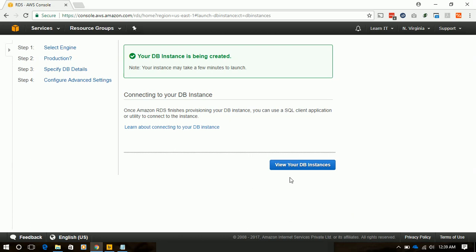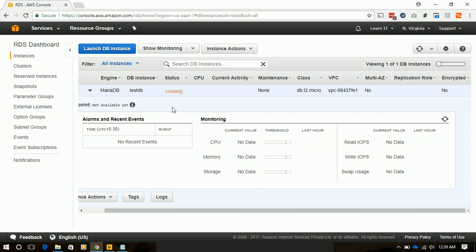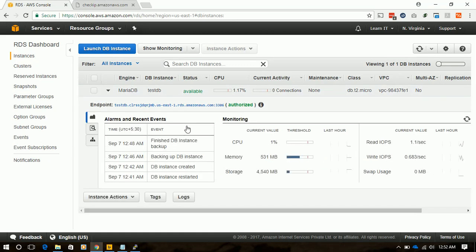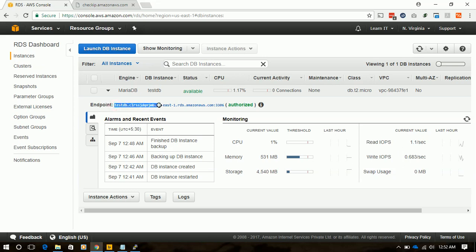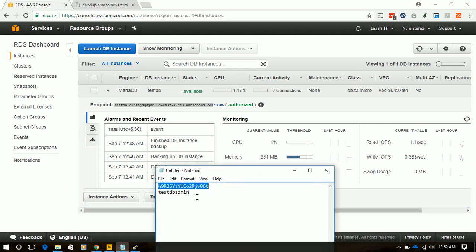Our instance is launched, and here the status is creating. We will be back when it is already created. Hi friends, our RDS instance is ready. And here are all the statistics. And we also have our endpoint name, which is our entire RDS instance name. We will copy it to the notepad for further use.